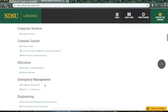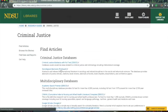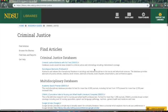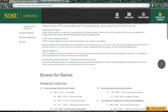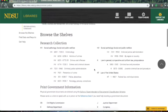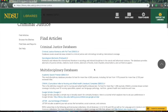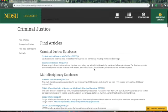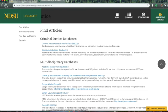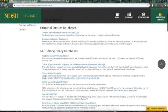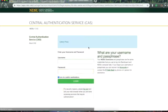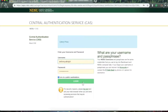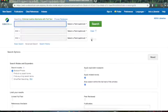Say your discipline is criminal justice. Click on that. It gives you a number of sources where you can find journals or articles in your field. So, say you want to search EBSCO, which is a good database for finding articles of academic nature.